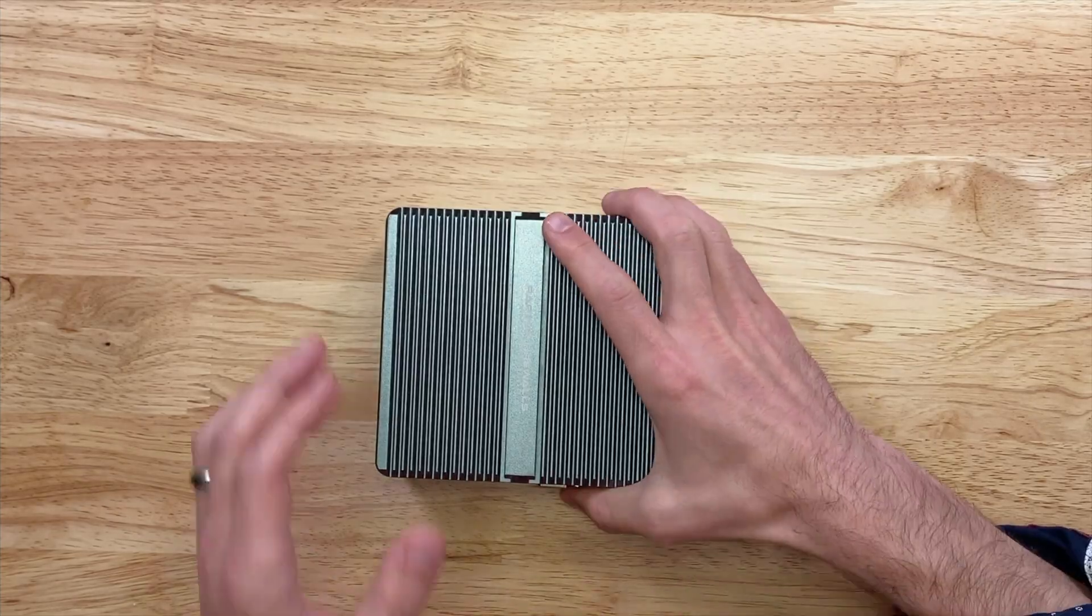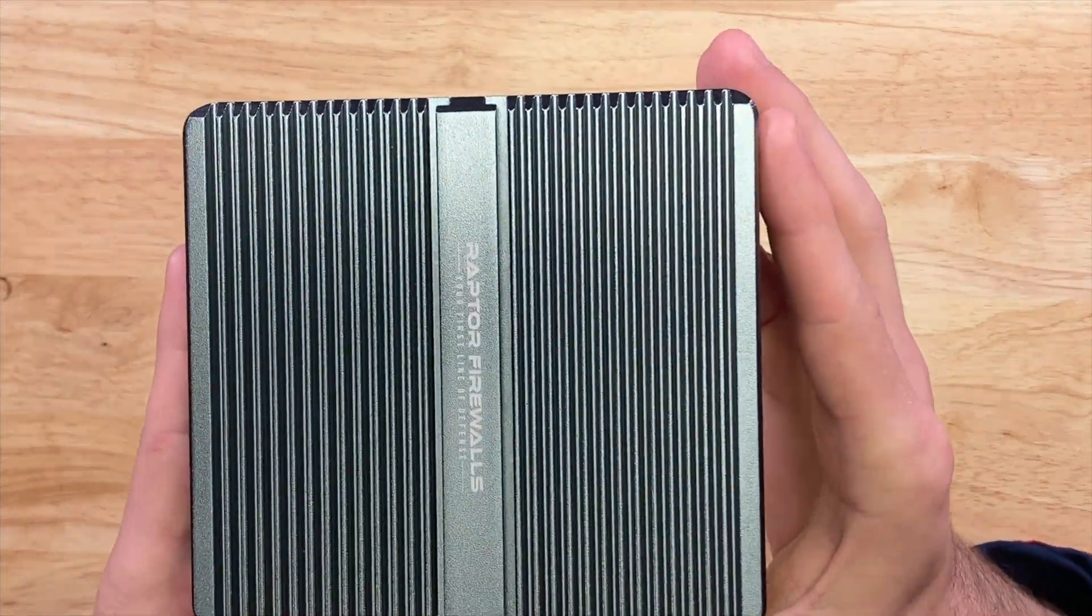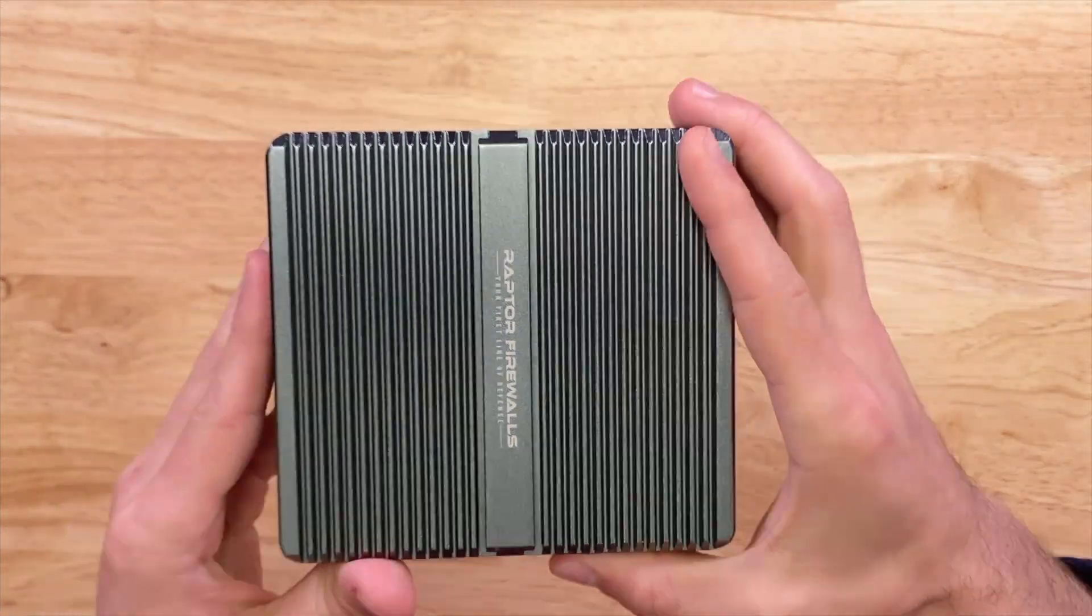Now that we've gotten a quick lesson, let's take a look at what we need. For this video, I'm using a generic PC firewall appliance with an Intel CPU. This is from Raptor Firewalls on eBay, but any of these generic PC firewall appliances will do. We'll take a look under the hood of this PC soon.